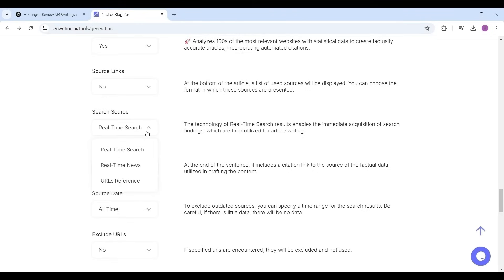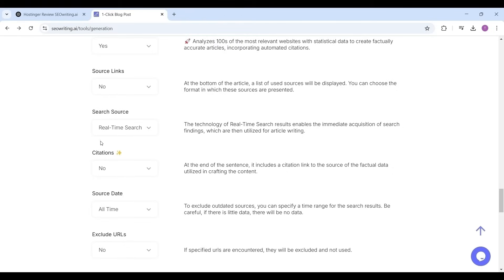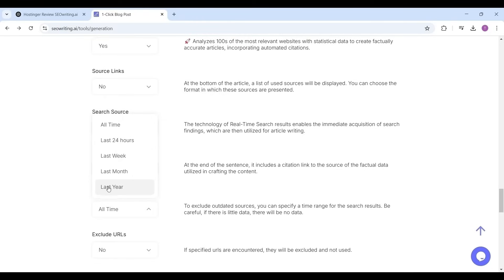If your article is on news you can select real-time news, or else you can give your desired links so that it will analyze the content and write the article for you. Citation select as no. Source date selected as last one year. If you give all time it will take more time to write the article and also it may include the outdated data.